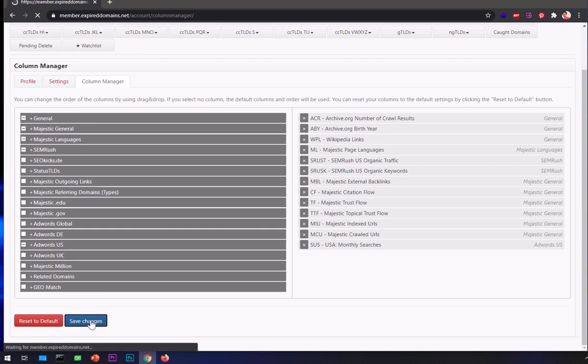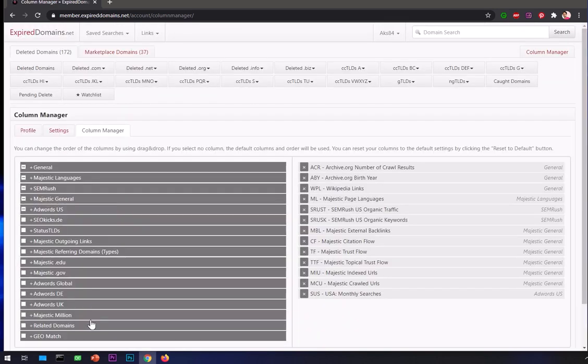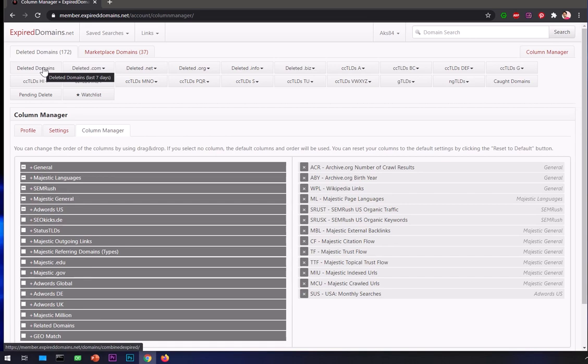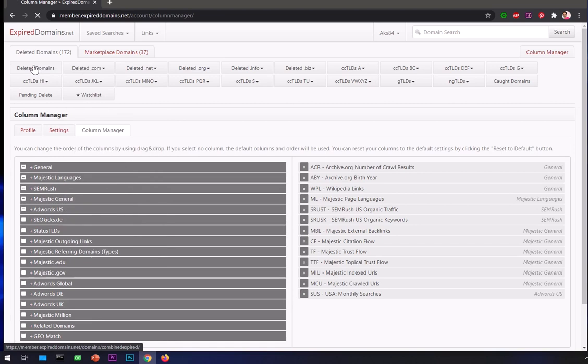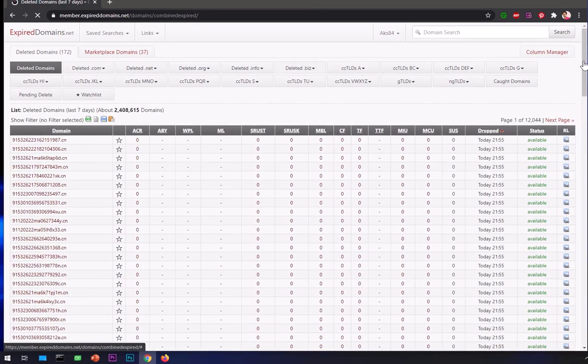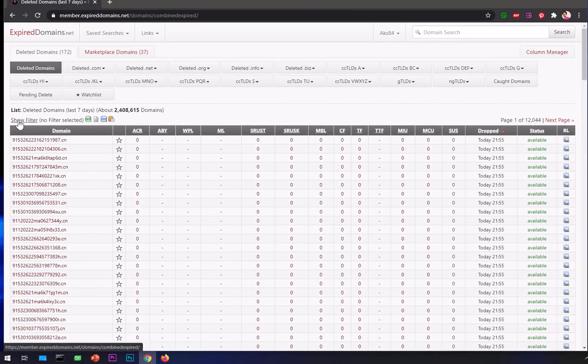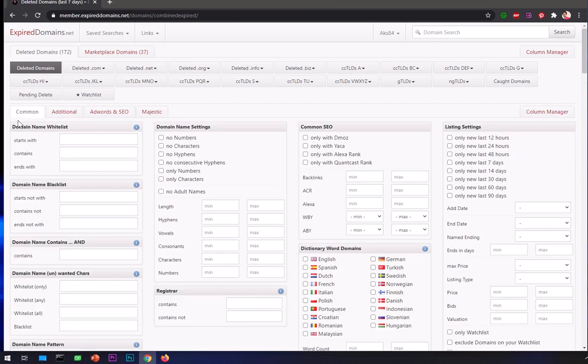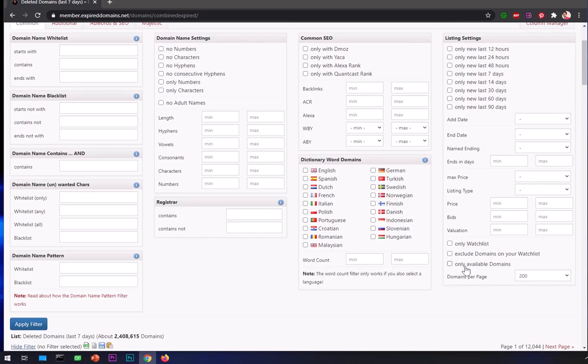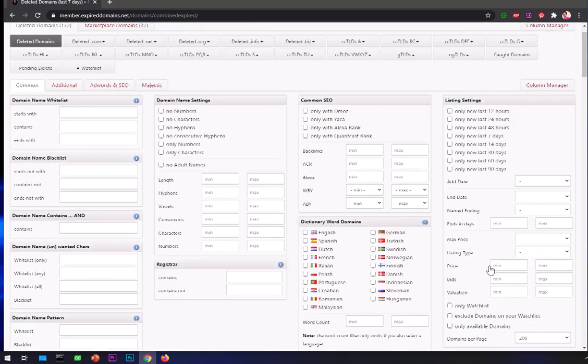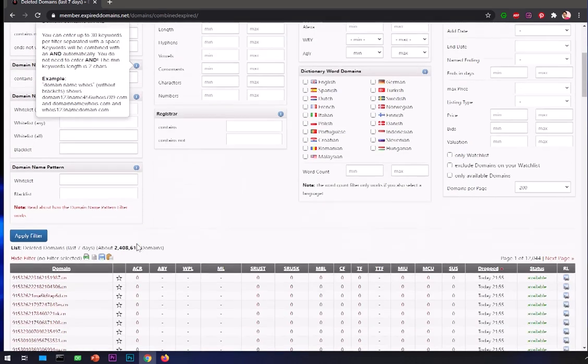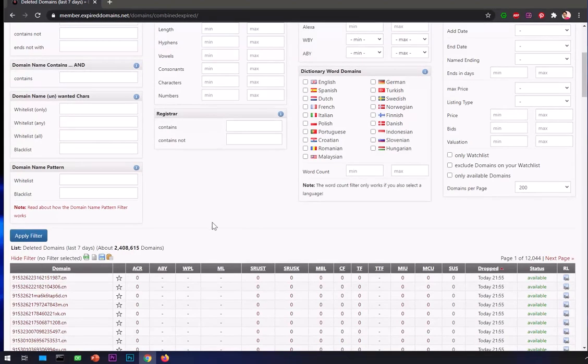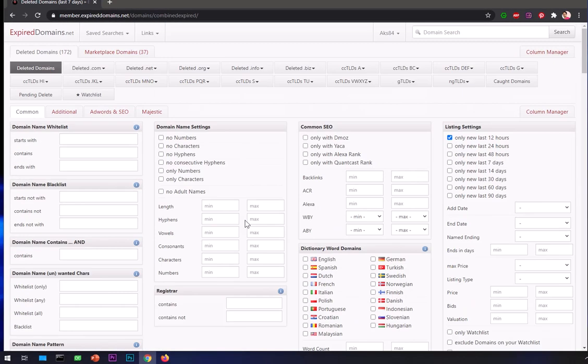Now you can go ahead and look for domains. I'm going to click on deleted domains, that will include everything. I can apply some filters on it. I made it 200 domains per page. I'm looking only for domains that got expired in last 12 hours because people are just always looking for domains.